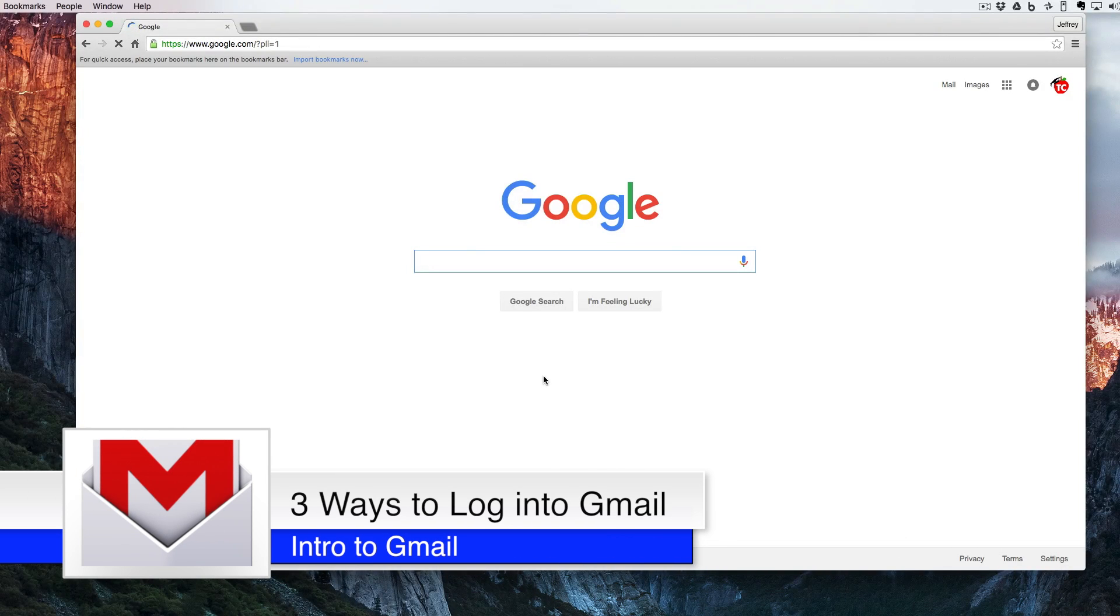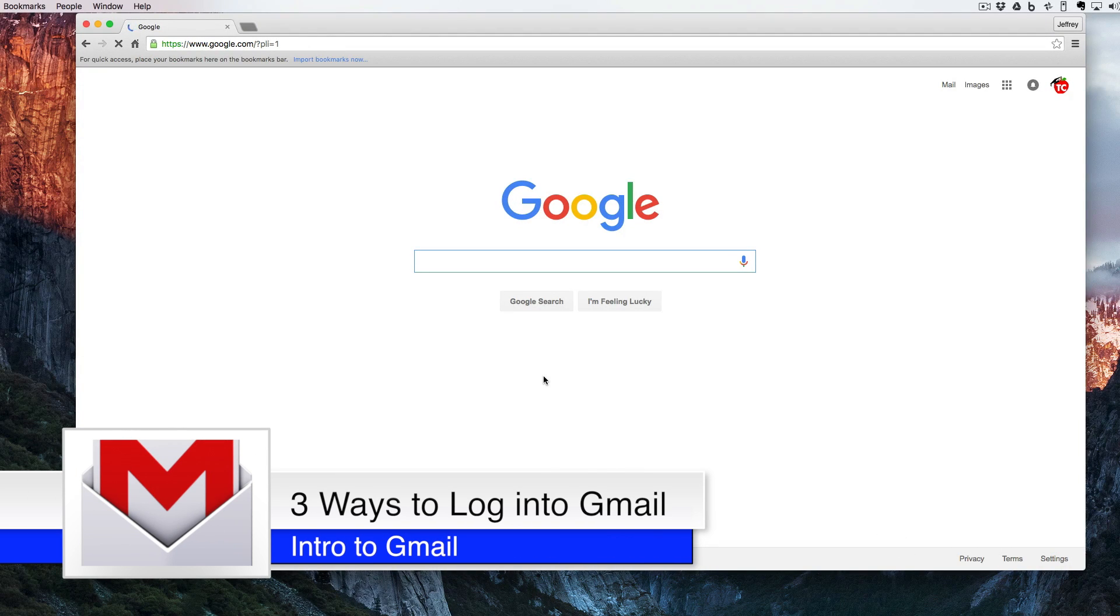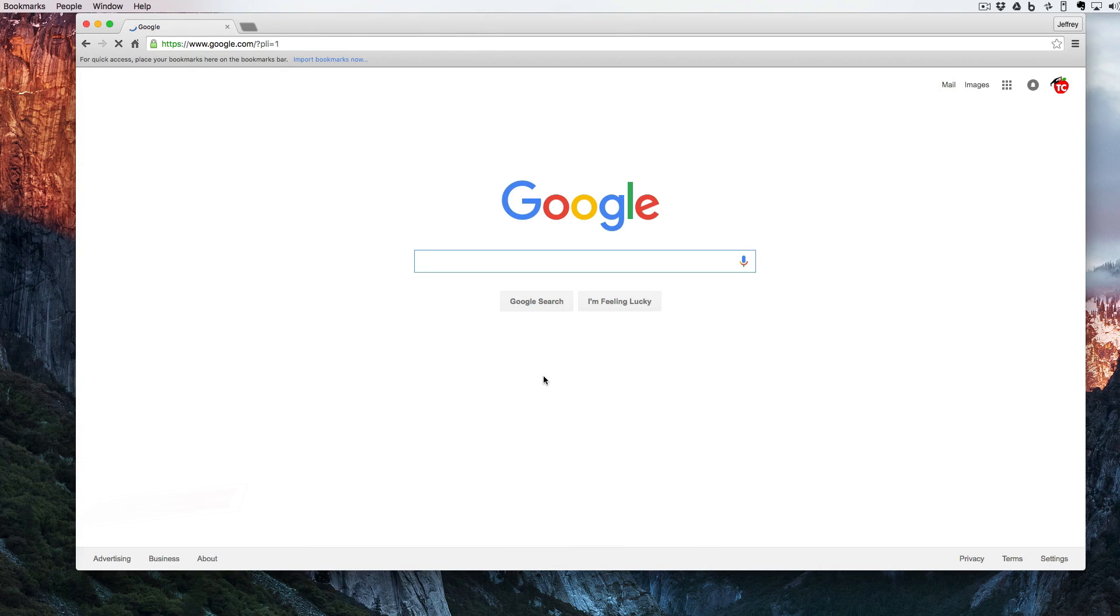Hello and welcome back to Google Drive in Under 5. Today I'm going to show you three ways to log into your Gmail account and check your email.